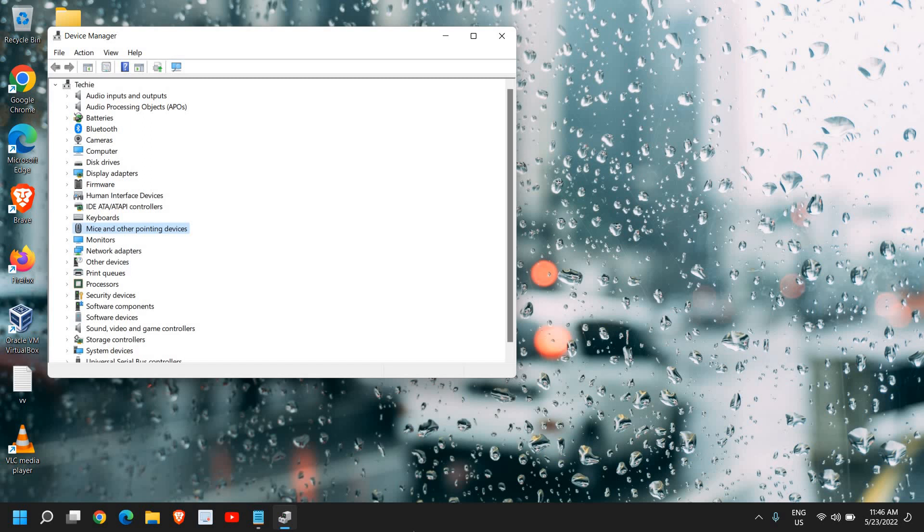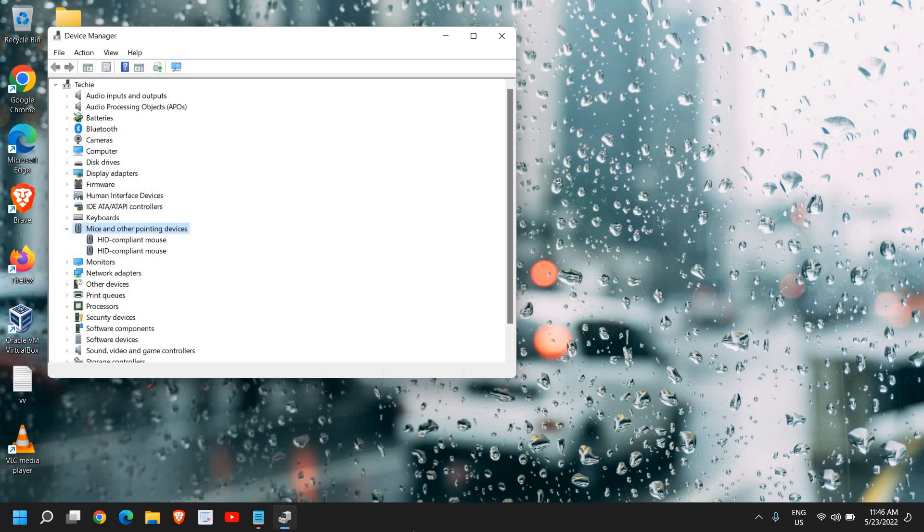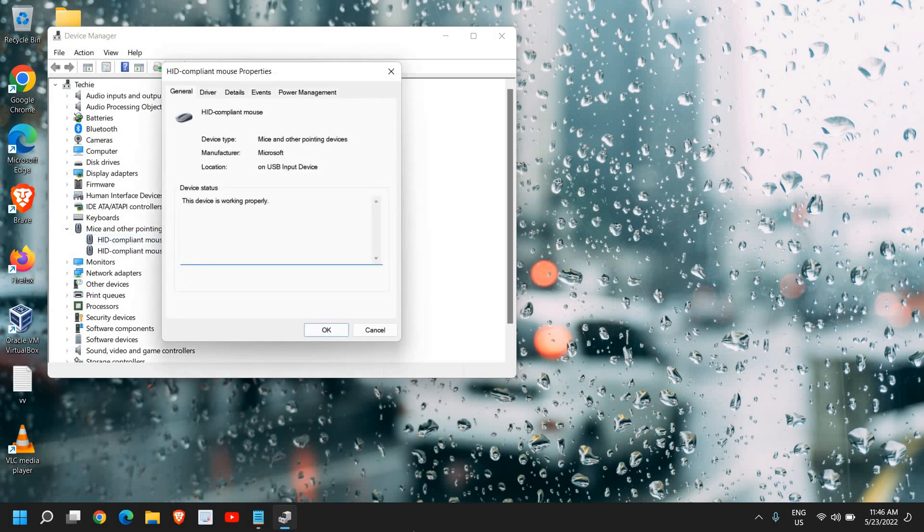Once Mice and other pointing devices is selected, just press the right arrow key. When you press the right arrow key, it will expand the devices there. Then use the down arrow key and just hit enter.